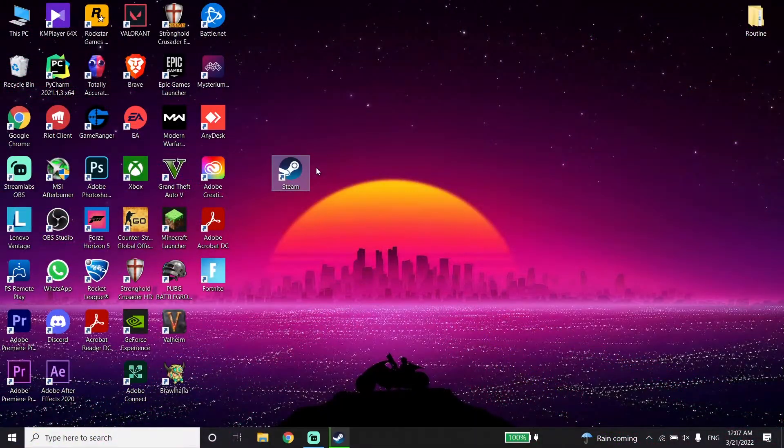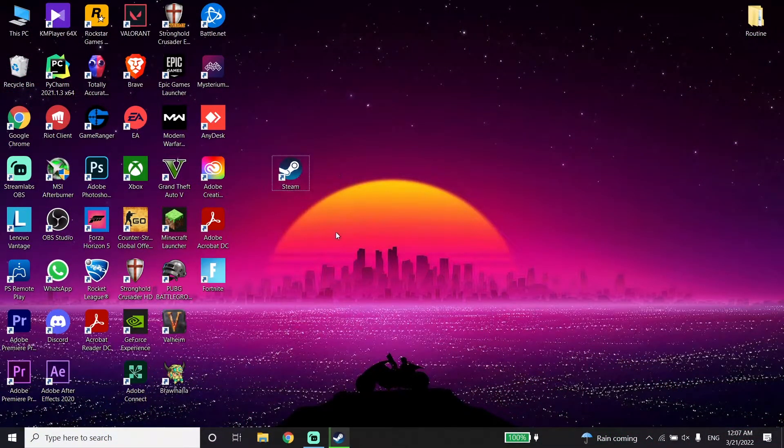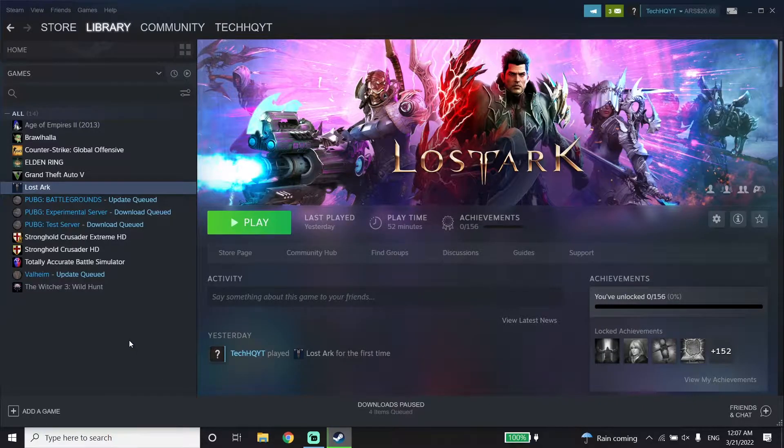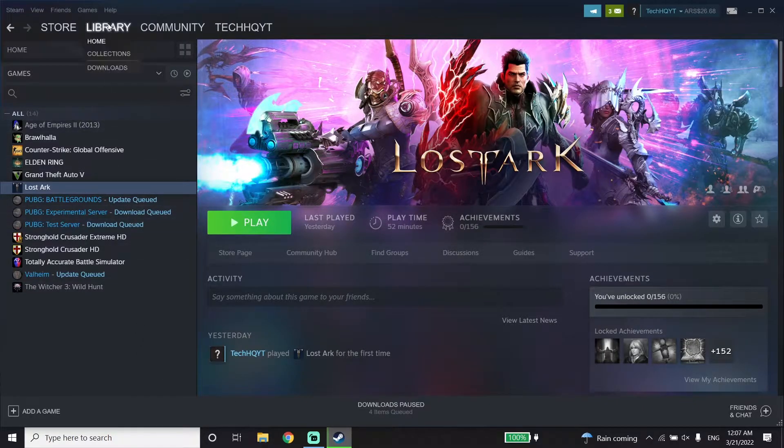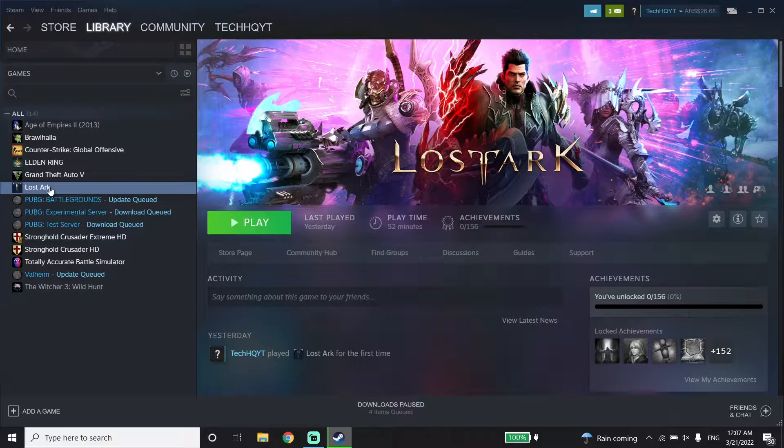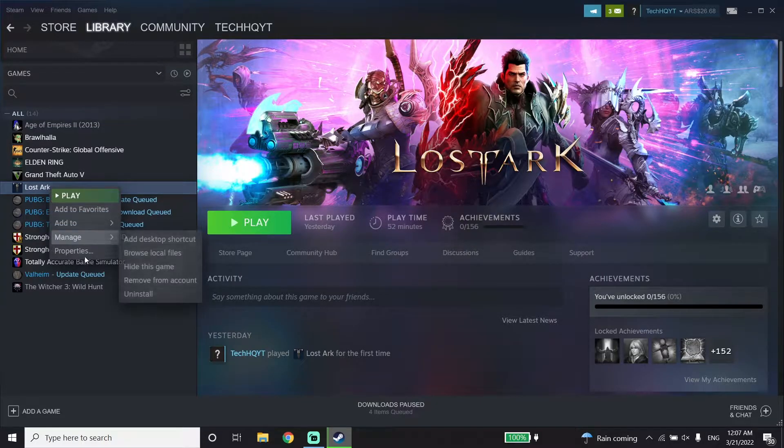Okay guys, with Lost Ark not loading or not launching, first open up Steam, click on Library, and right-click on Lost Ark. Now click on Properties.